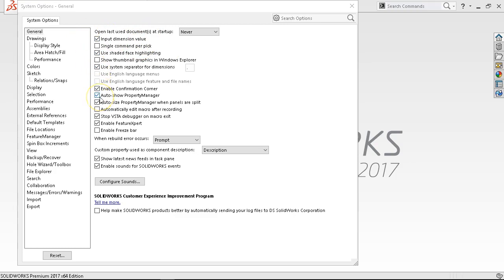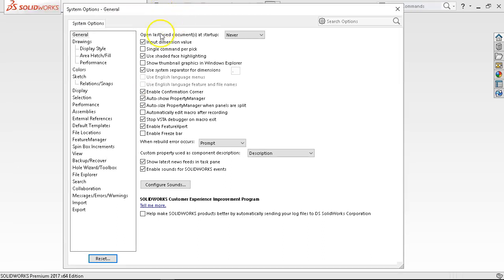Previous semesters I've gone through just about every one of these, so maybe go back to 2016 for more depth. On this one, I just want to go through and say these are the high points — the things you need to be aware of, find the location of, and do something with. Under General, the input dimension value — yes. Single command per pick — no. You want to auto-show the property manager. The auto-size is a split screen with the feature tree on top and the property manager underneath. A lot of times I'll turn auto-size off and manually size those windows.